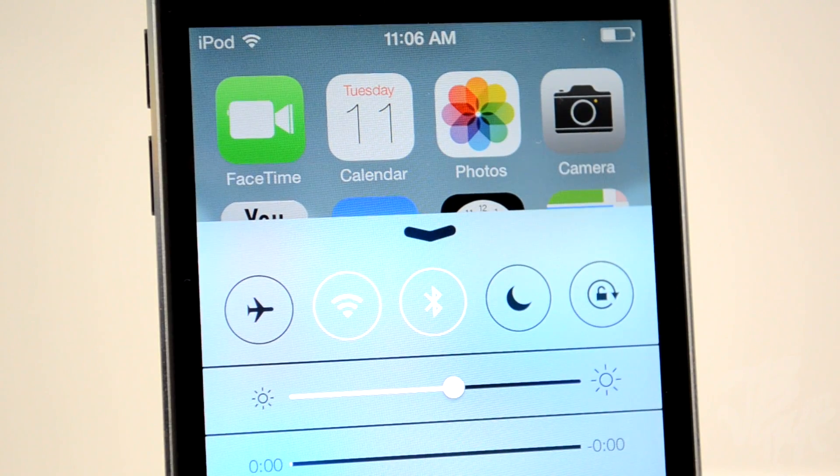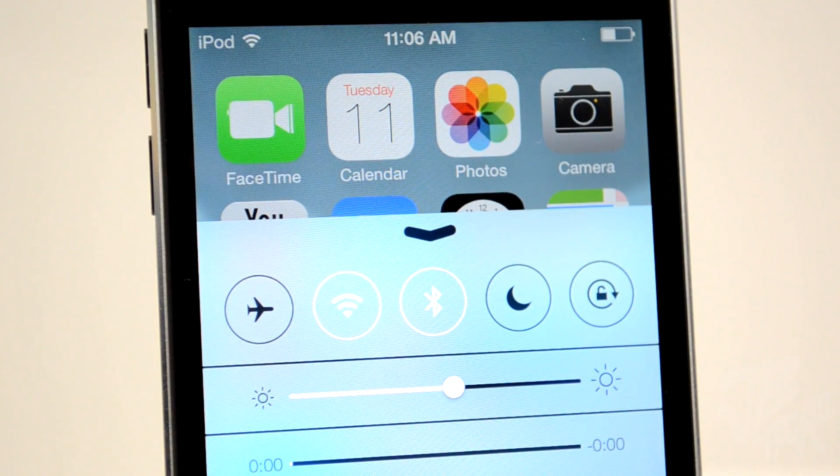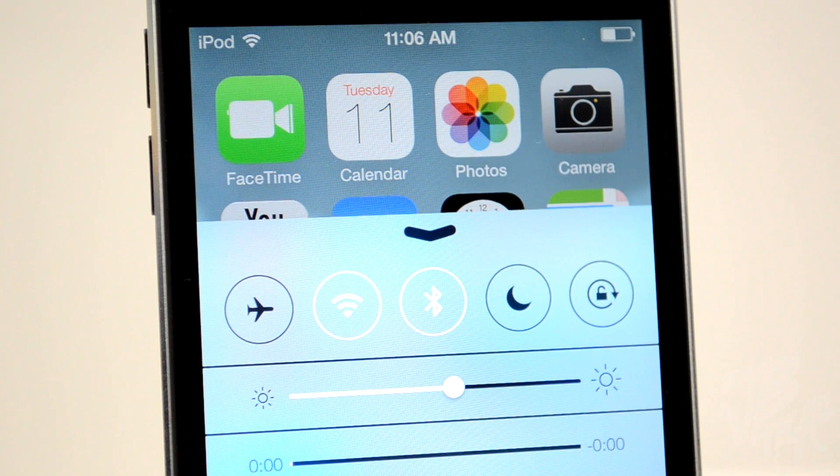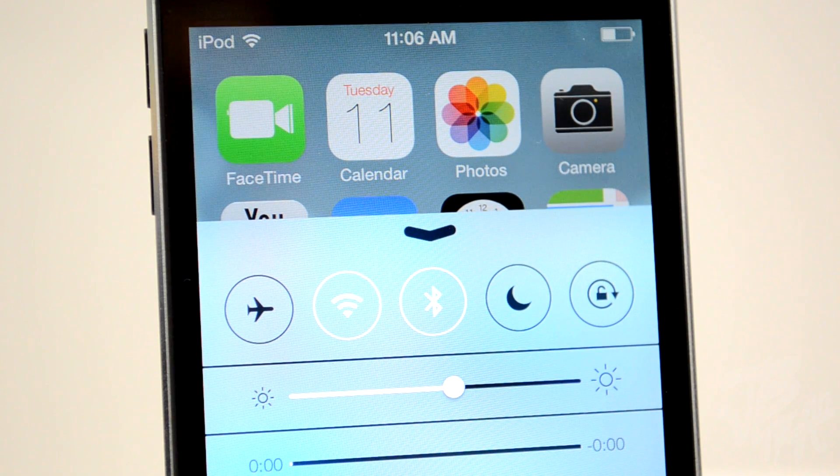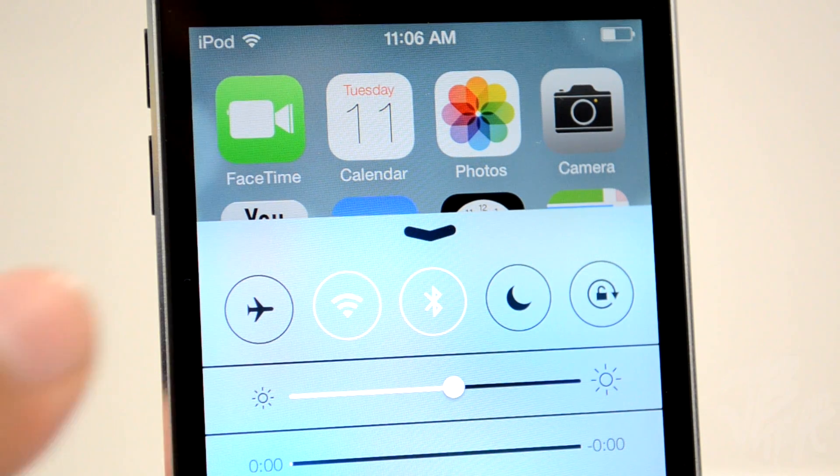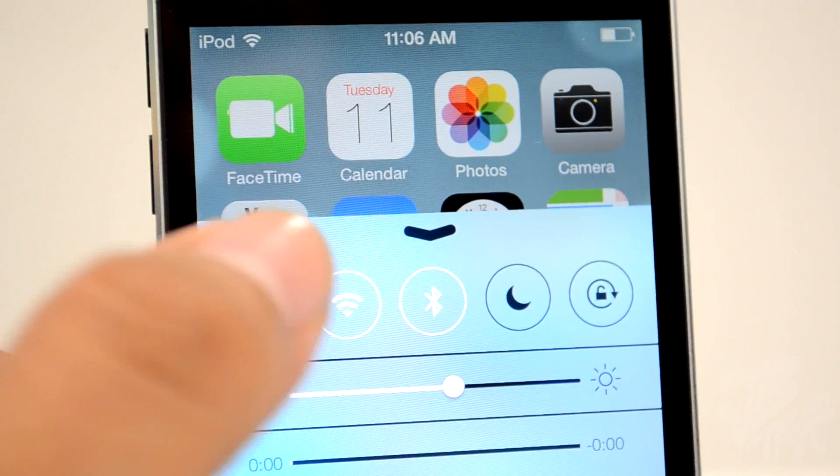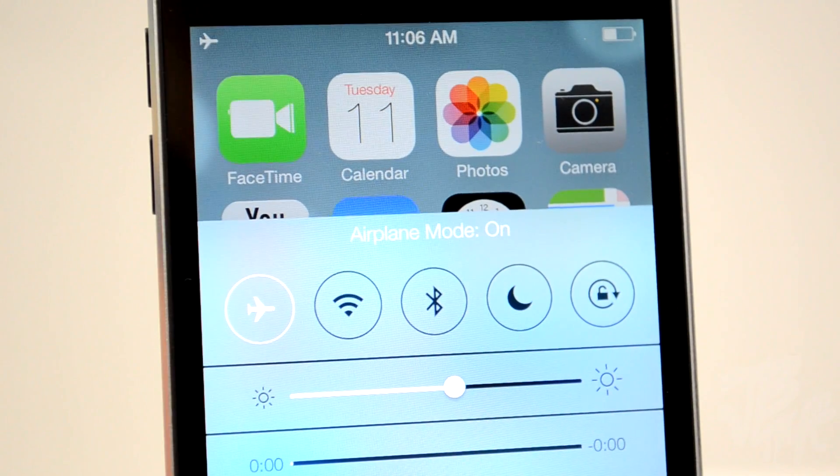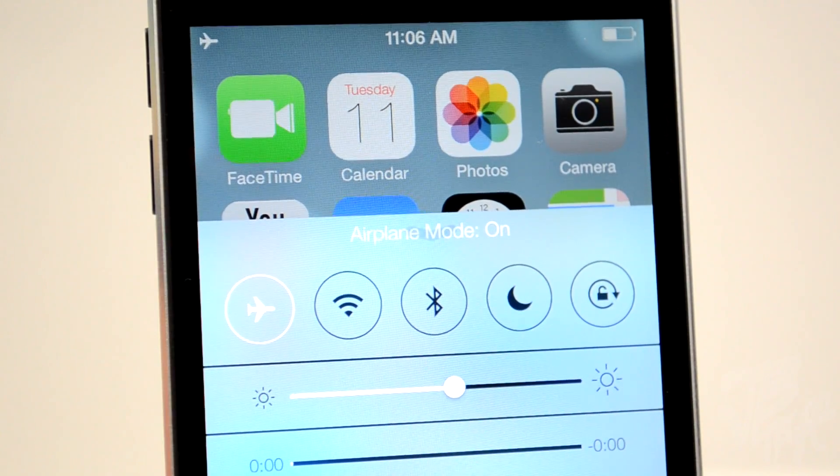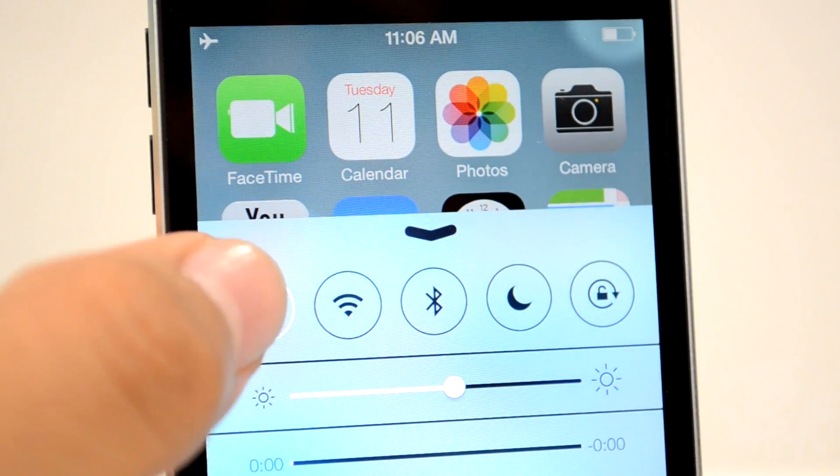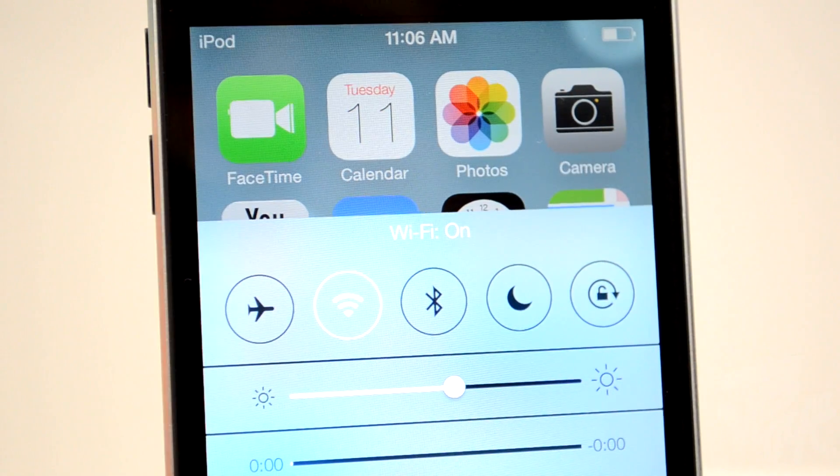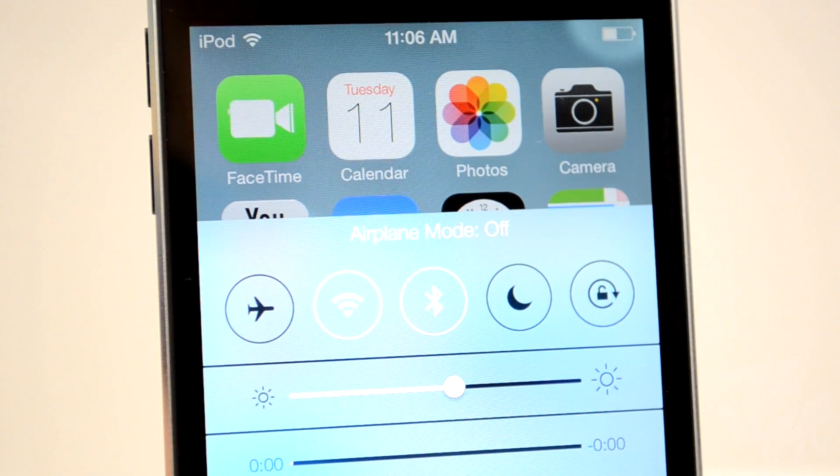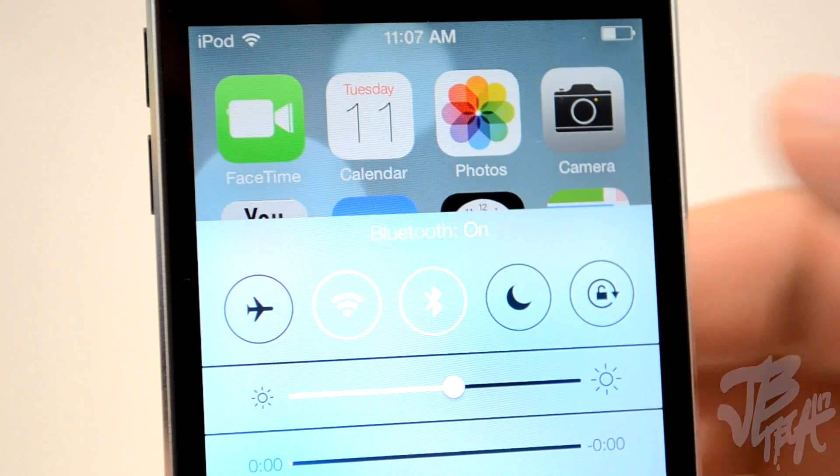Taking a closer look at Control Center, we have toggles at the top where we can turn on and off things like airplane mode. We also have Wi-Fi and Bluetooth toggles, and a do not disturb feature.